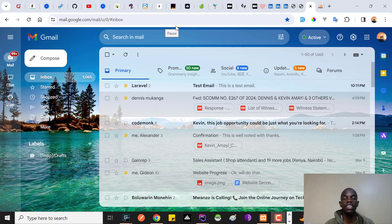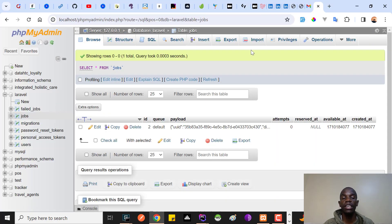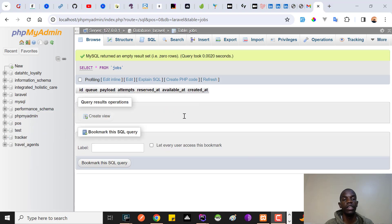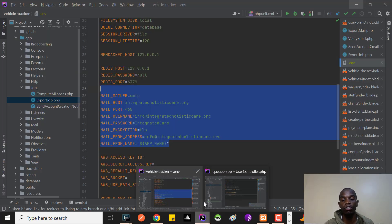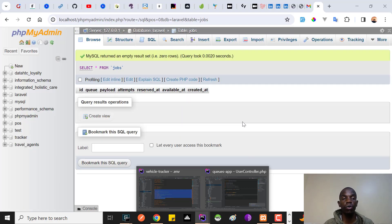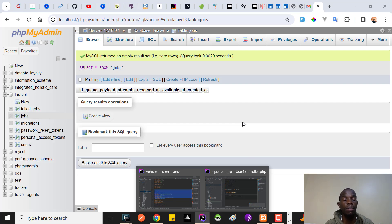If I go back to the database and refresh the jobs table, there's nothing there anymore because all jobs have been processed. That's how simple and straightforward it is to use queues to manage your emails. In the next lesson I'll show you how to run multiple queues, set their priorities, handle failures, and more. Thanks so much — like and subscribe, and until next time, happy coding!